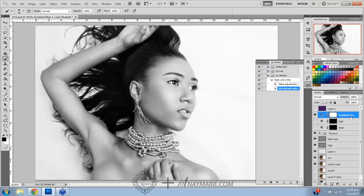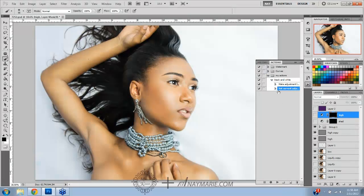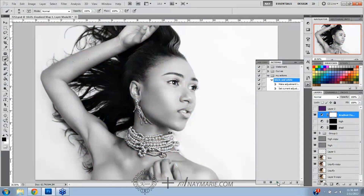I'll delete this layer so you can see it play out. When you want to play the action, you just hit the little play button, and boom — it does it for you.